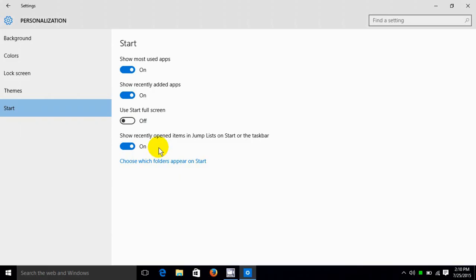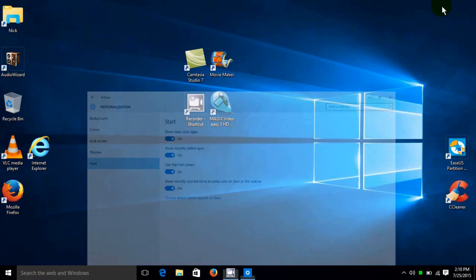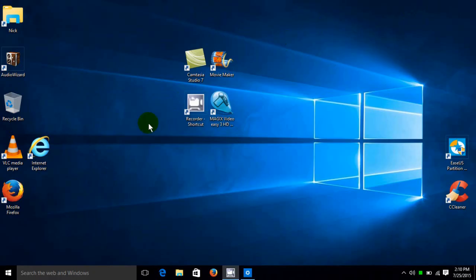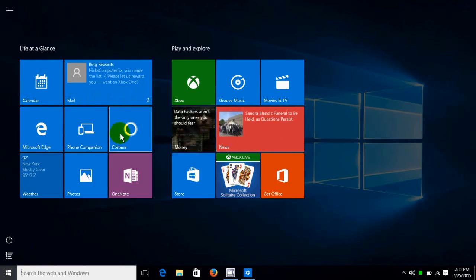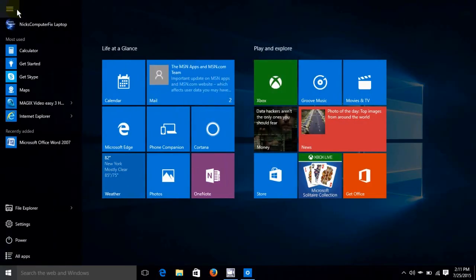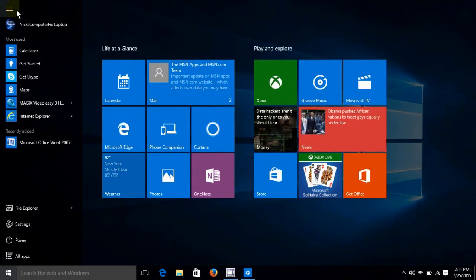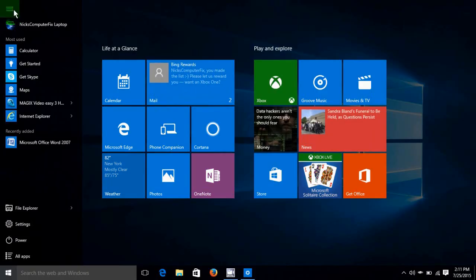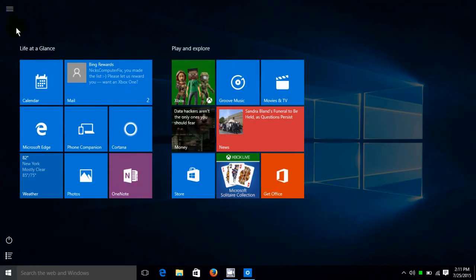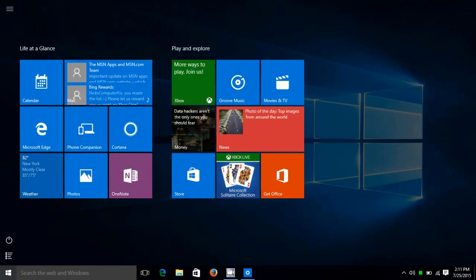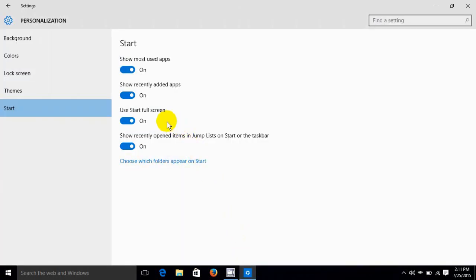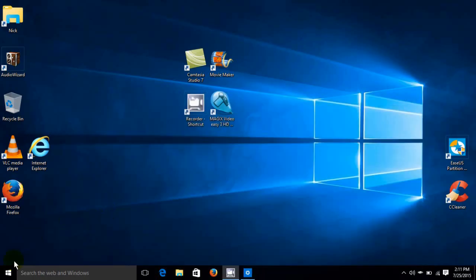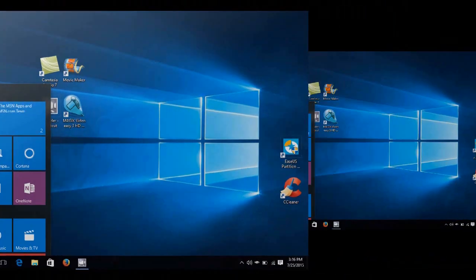And this shows recently opened items in jump list or start or the task bar. And we can certainly choose which folders appear on the start. Now let's go ahead and turn this on start full screen. And we're going to go ahead and we'll minimize this. And we'll click on the start menu button here. And as you can see, we now have a full screen start screen, which is kind of interesting if you like that. And we can click up here and it gives us access to the menu where we can go to all of our apps as well. And we can click there again and that closes that menu. I think that's kind of interesting if you've gotten used to having a full screen start screen. And I'm going to go ahead and turn that back off. And as you can see, we're back to our default size on our start screen here.